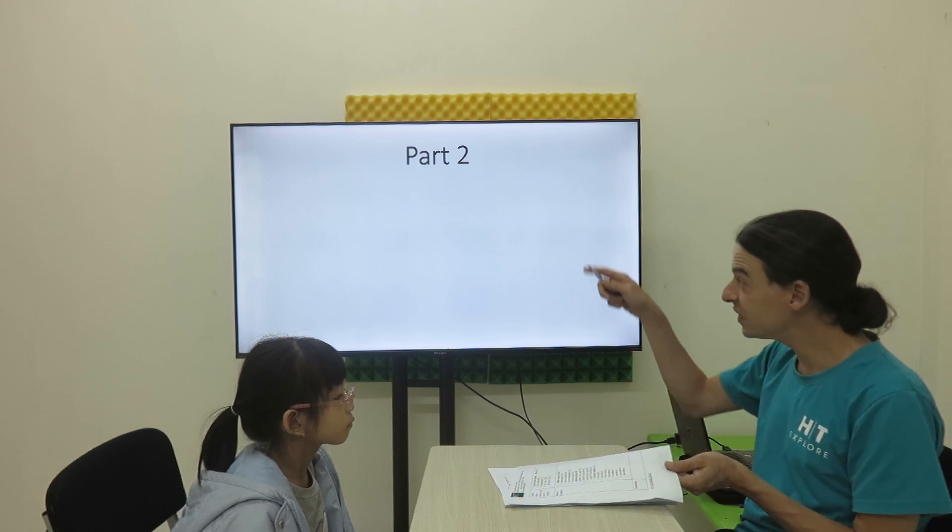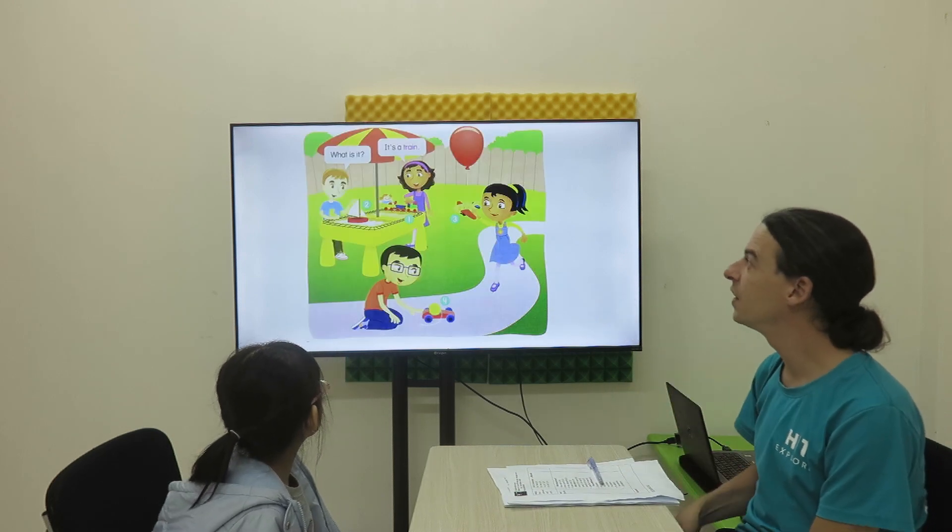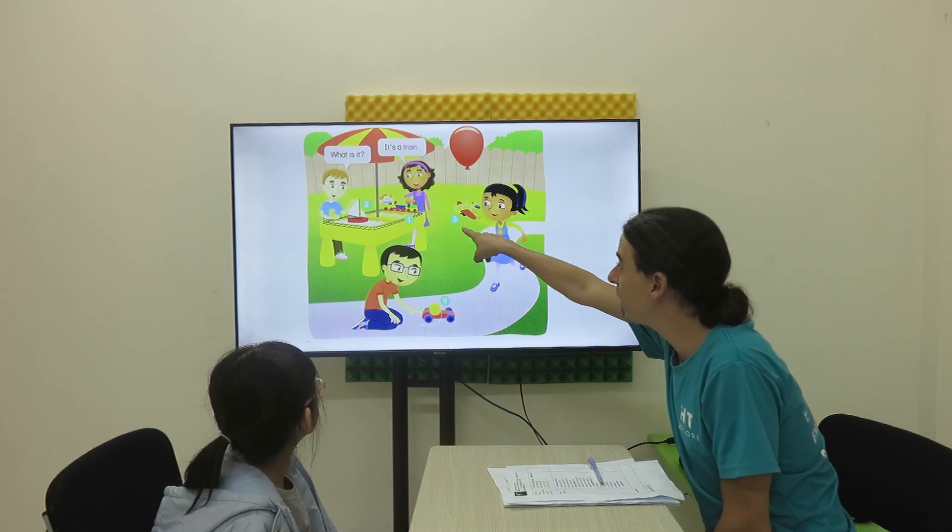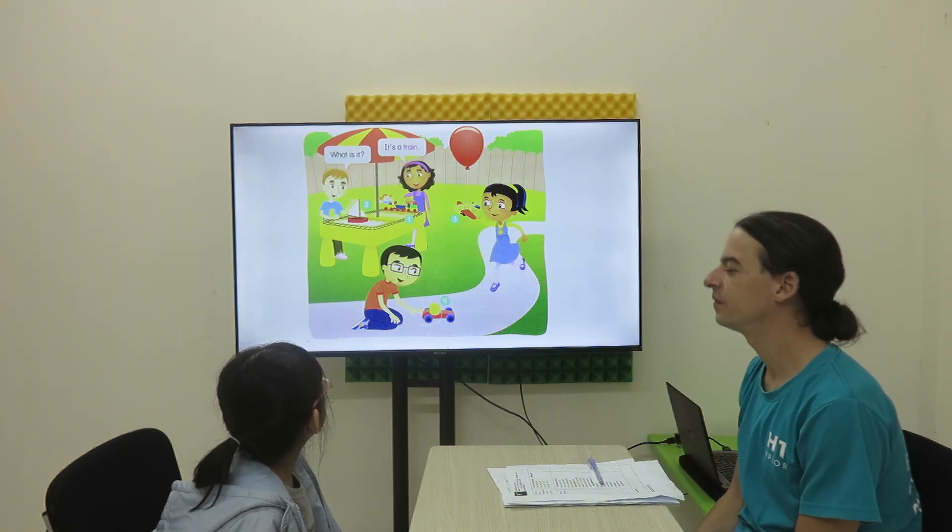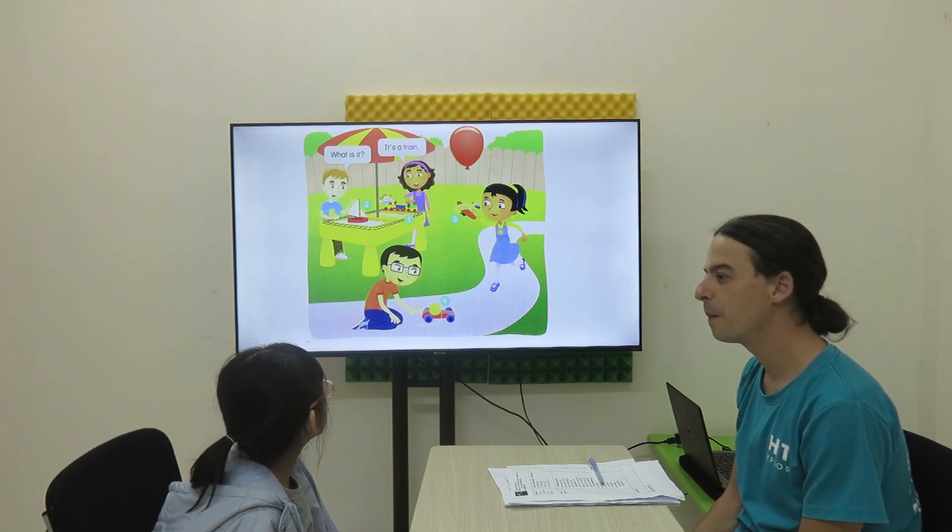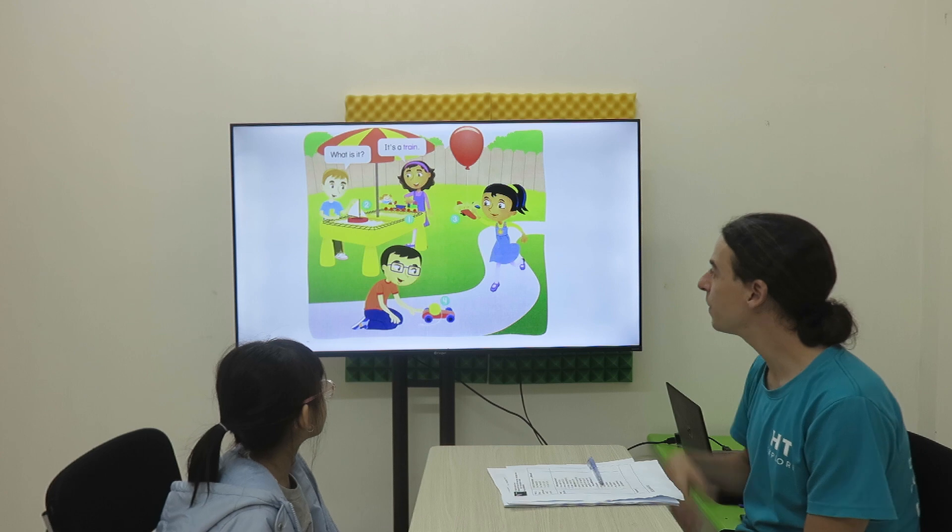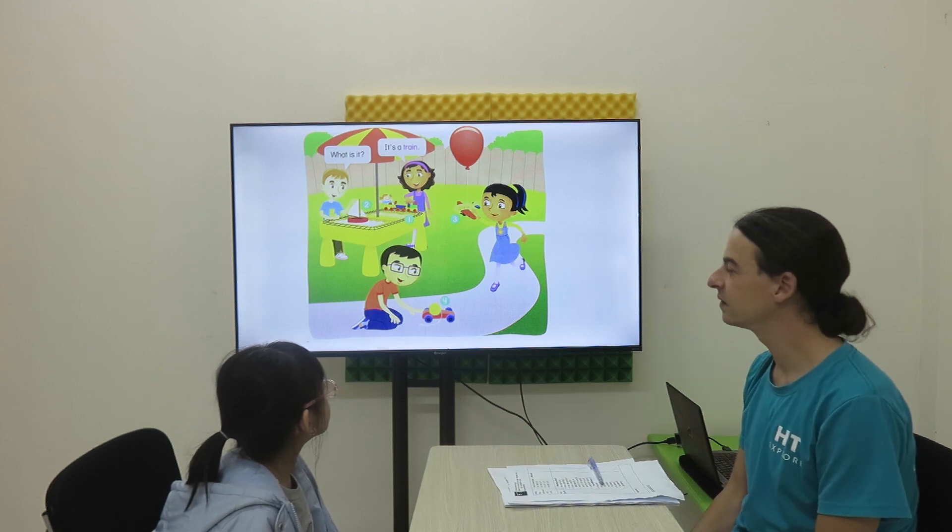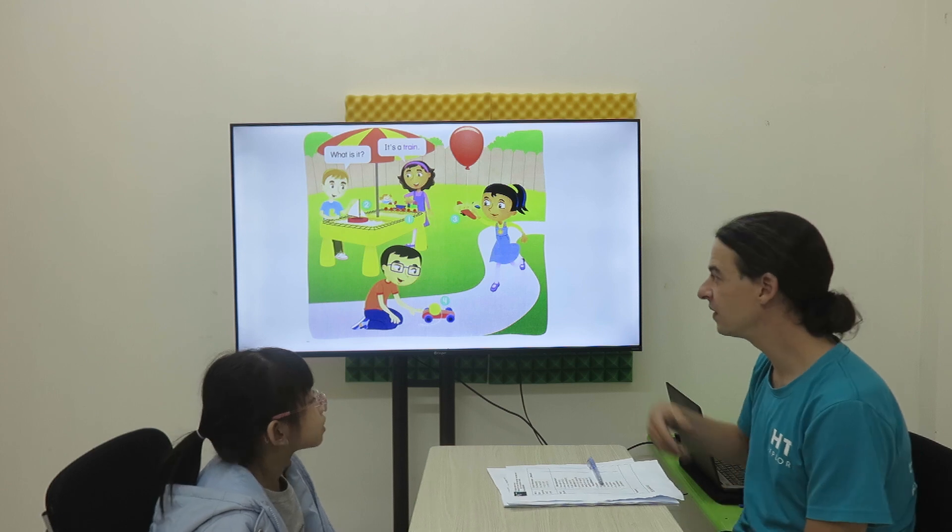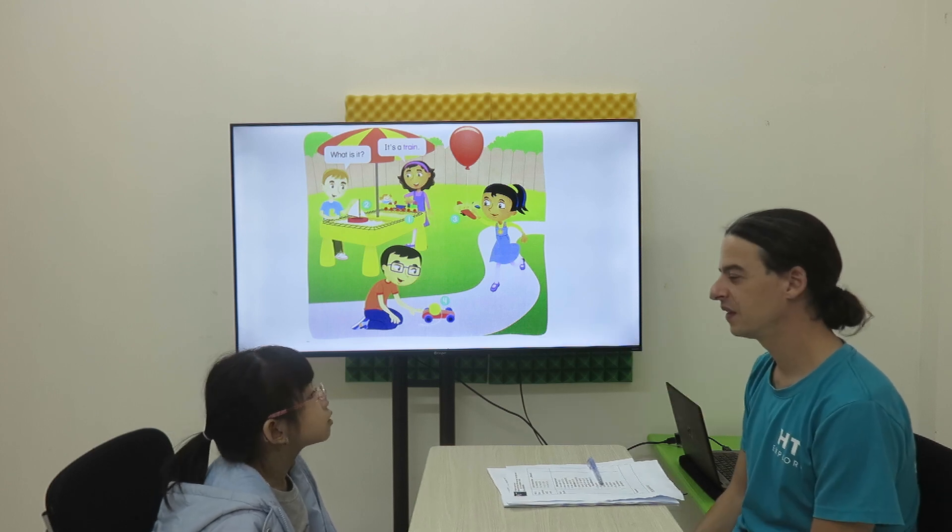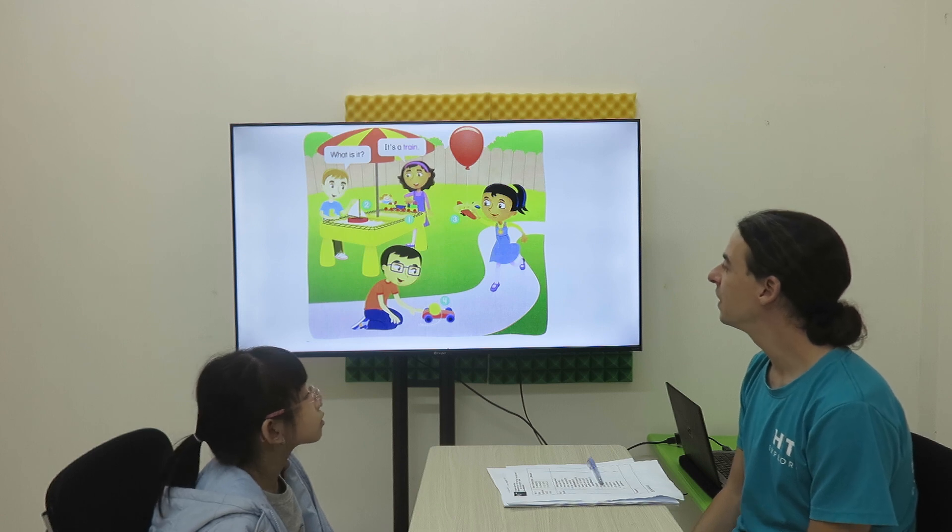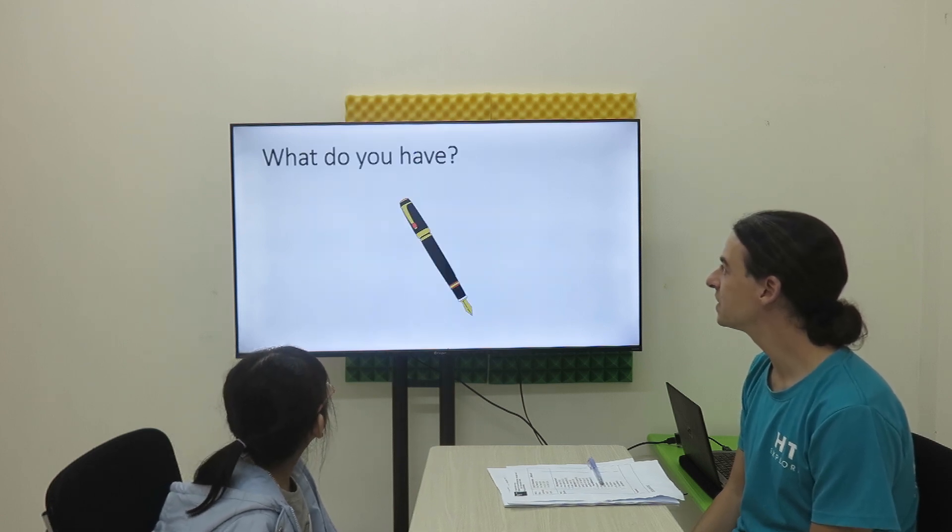Let's look at the pictures and number 1. Number 1. It's a train. Number 2. Number 2. Number 3. Number 4. That's right. Okay, and now let's look at this.